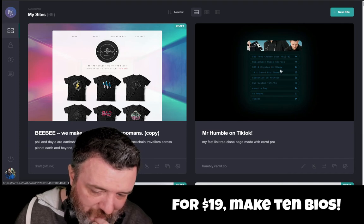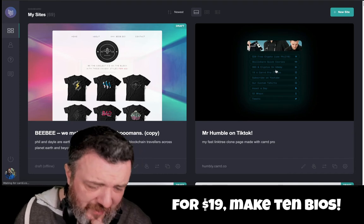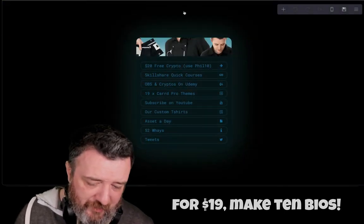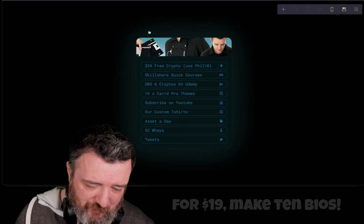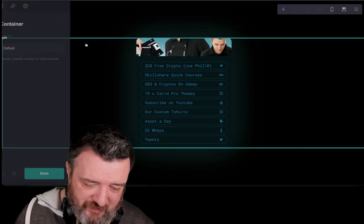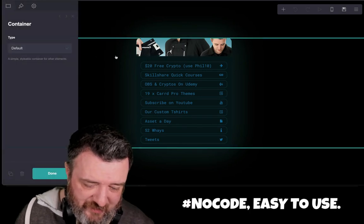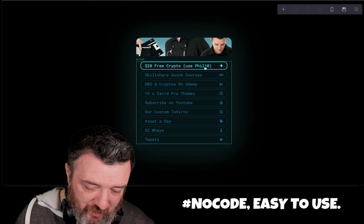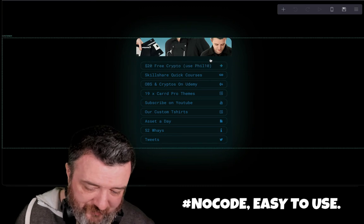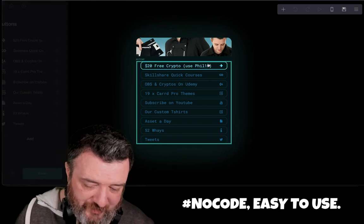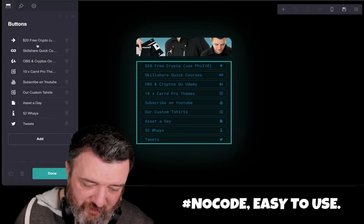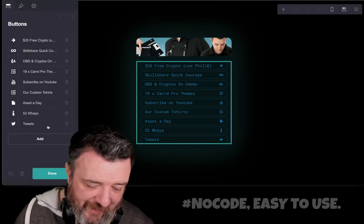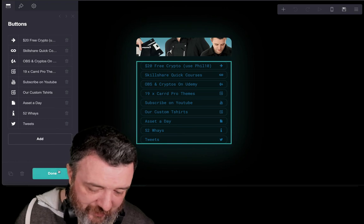Once you've created your layout inside the web builder, you can see this very simple layout I've got — it's just a container, and inside of that container there's a buttons table. You can just go in and quickly change and add links to it.